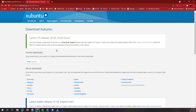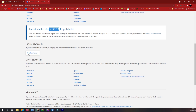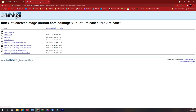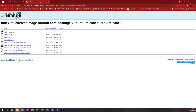Hello viewers, today I'm going to explore Xubuntu. I've already downloaded the latest release, 21.10. If you want to download it, click any one country link and you'll get an FTP download link. Simply click that link and it will download automatically.